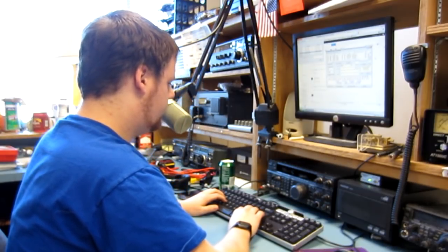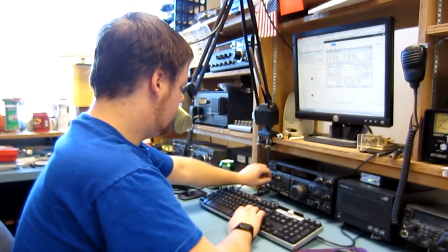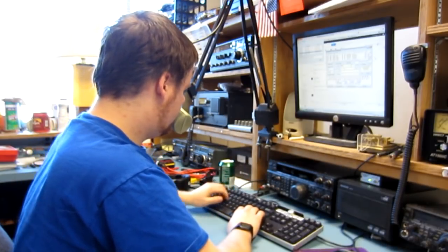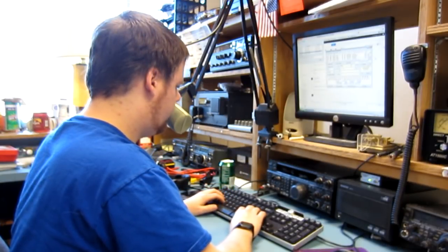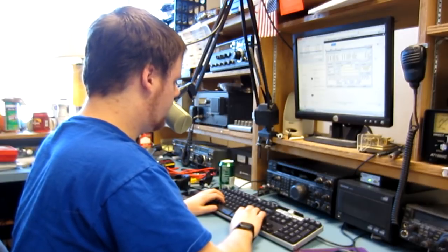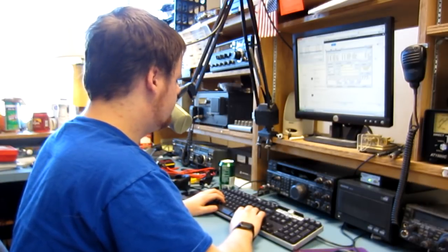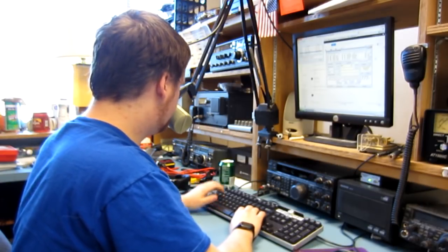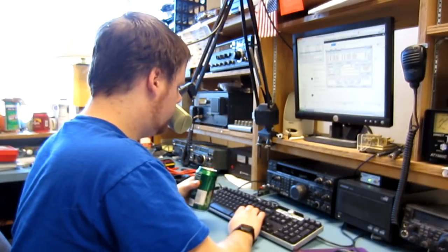Alright N0AX, WZ0EEE. Thanks a lot for the call and trying to keep with me through this noise. I'll say 73 and have a good evening. Good talking to you again. N0AX from WZ0EEE. 73.